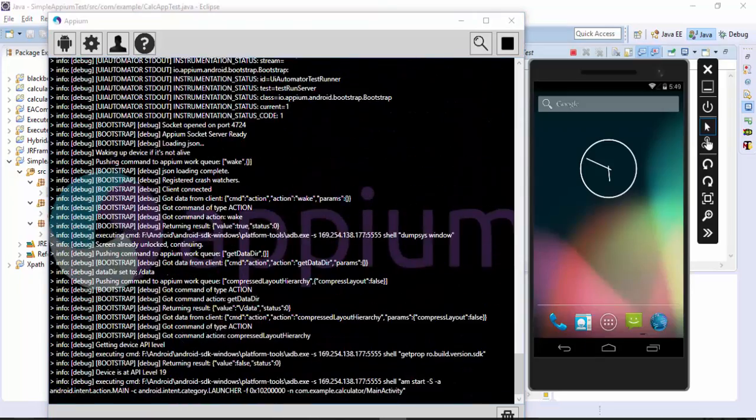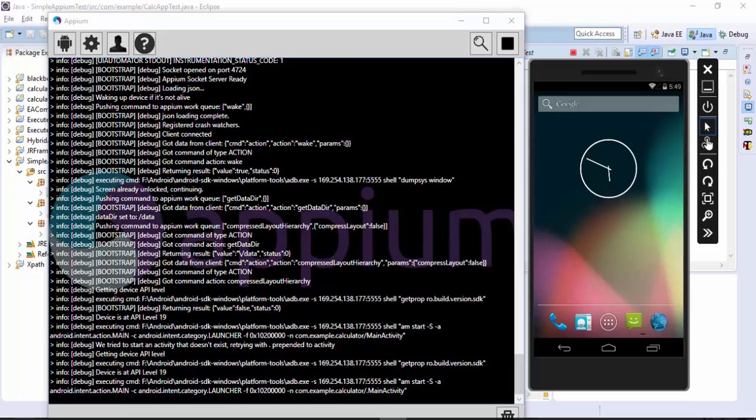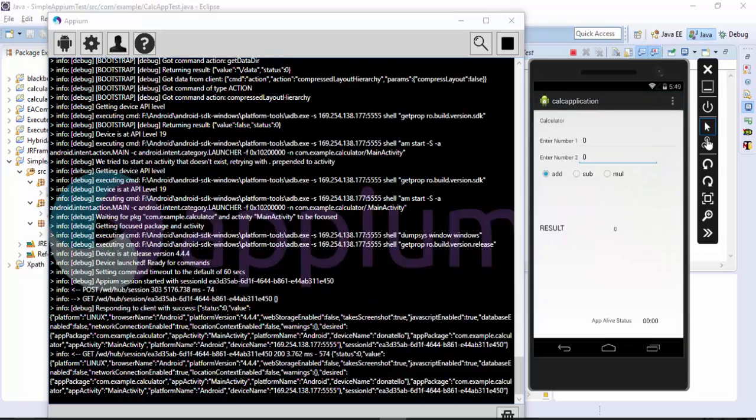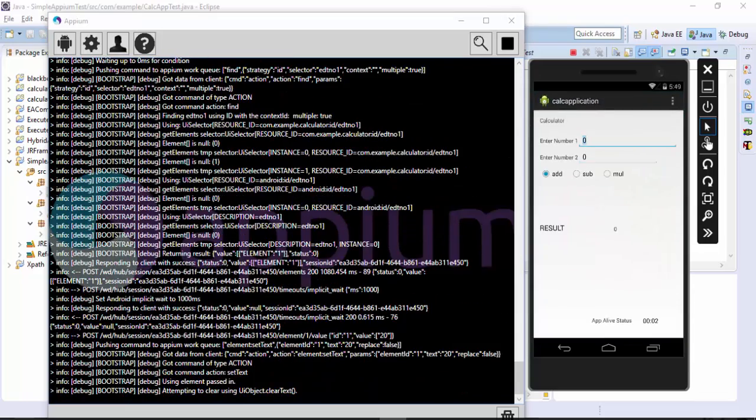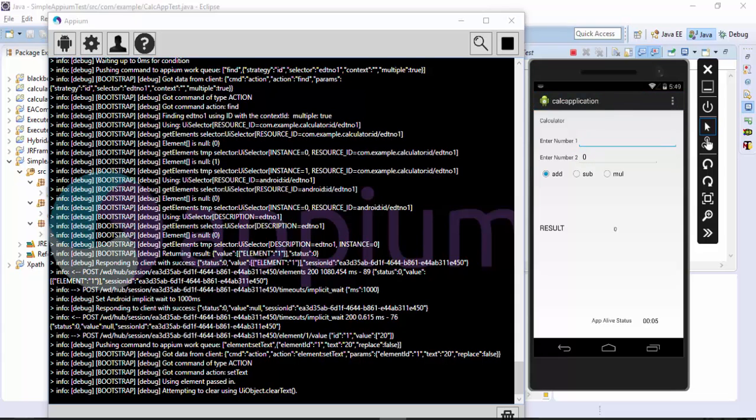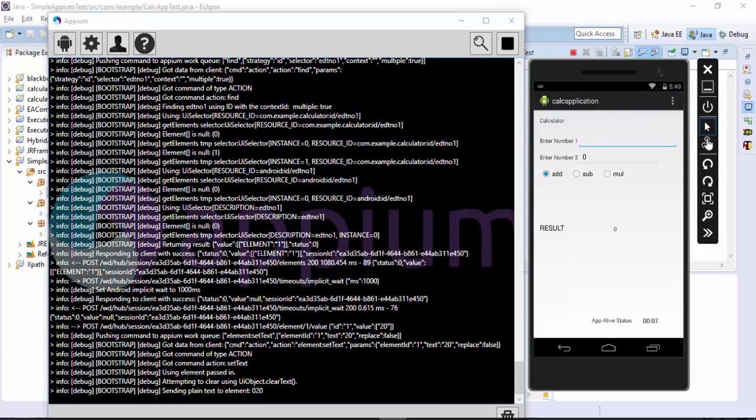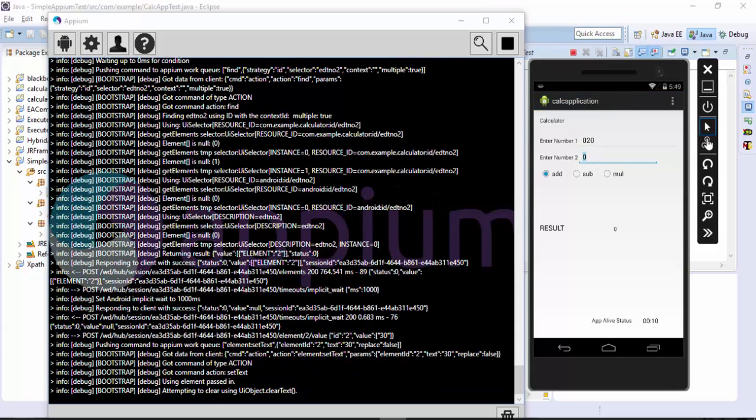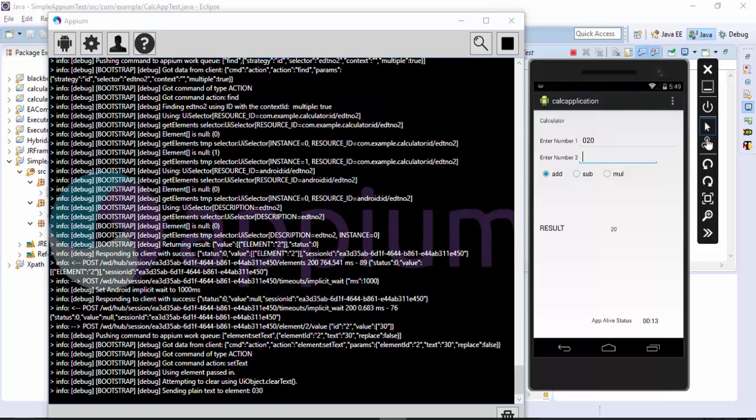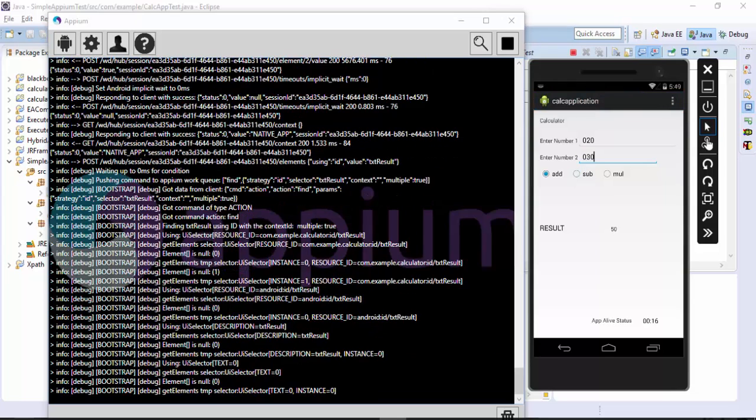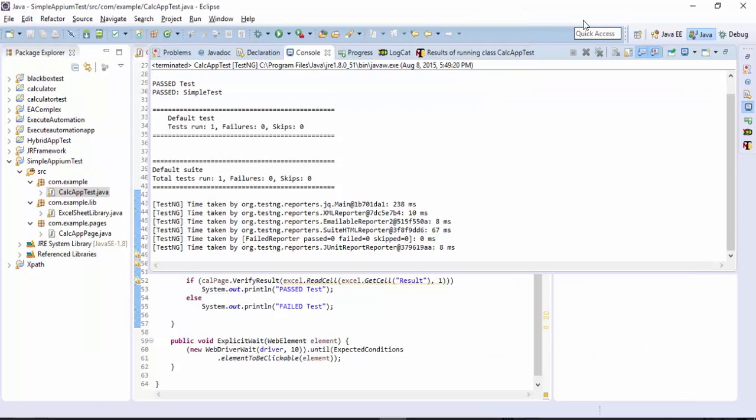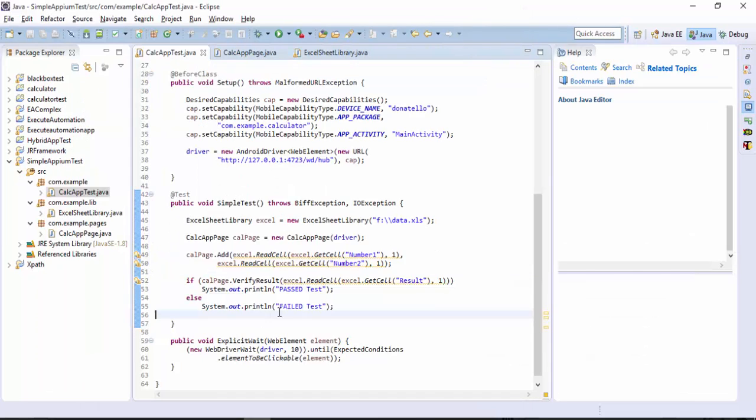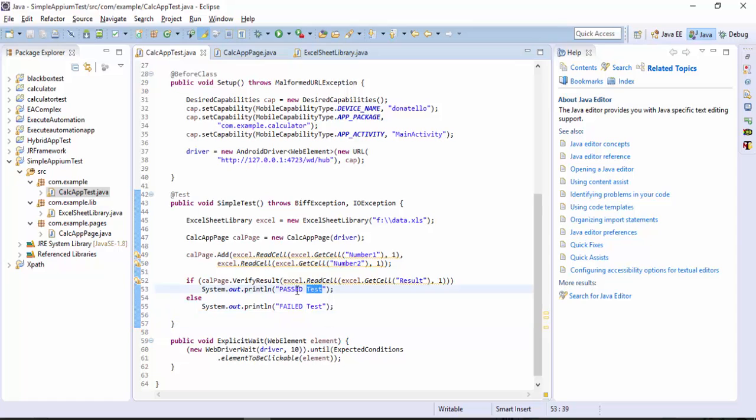It is running and the calculator. I think it's going to enter some number here yes it entered the 20 and it should enter 30 and it should add the values. Now the test should get passed. See the test got passed, passed test.